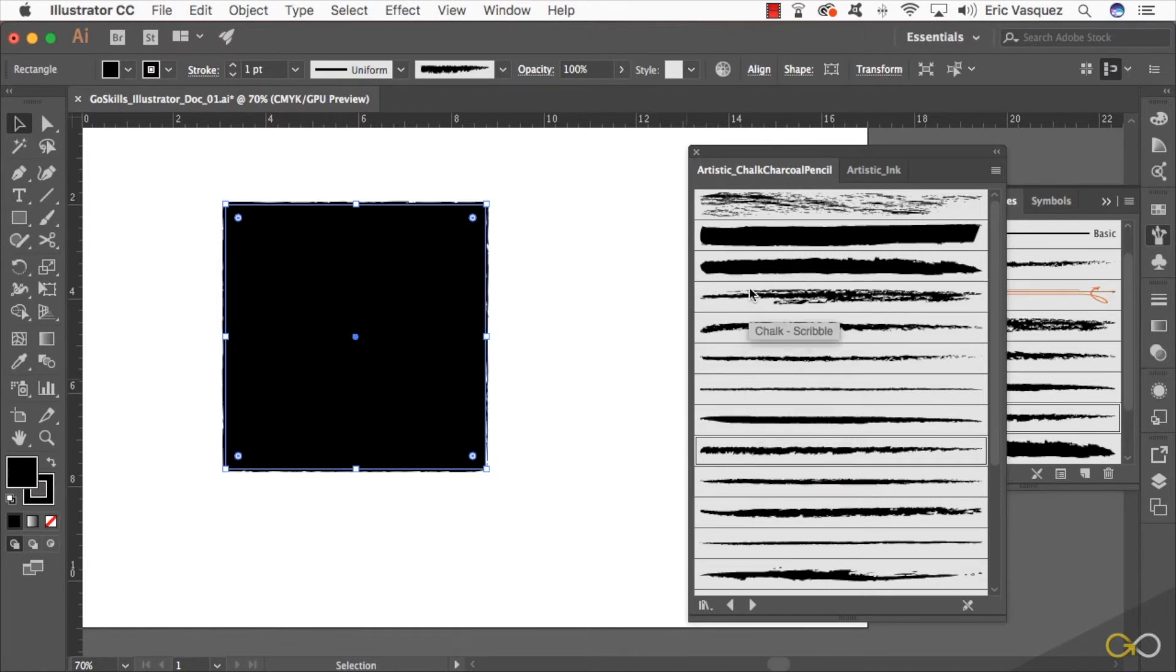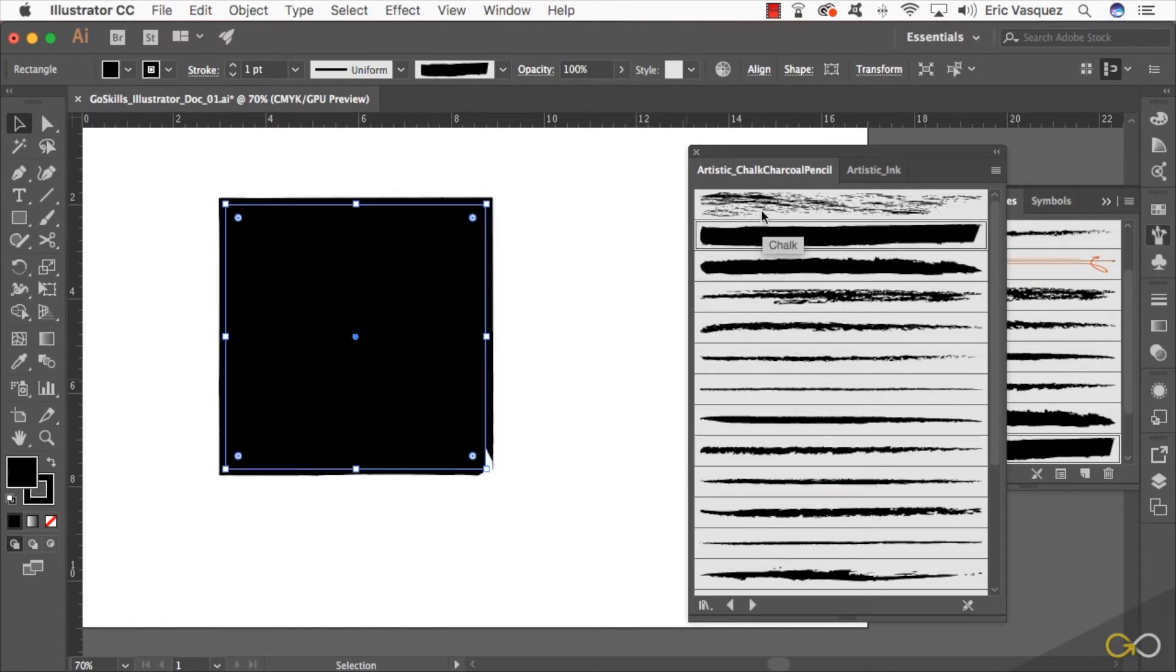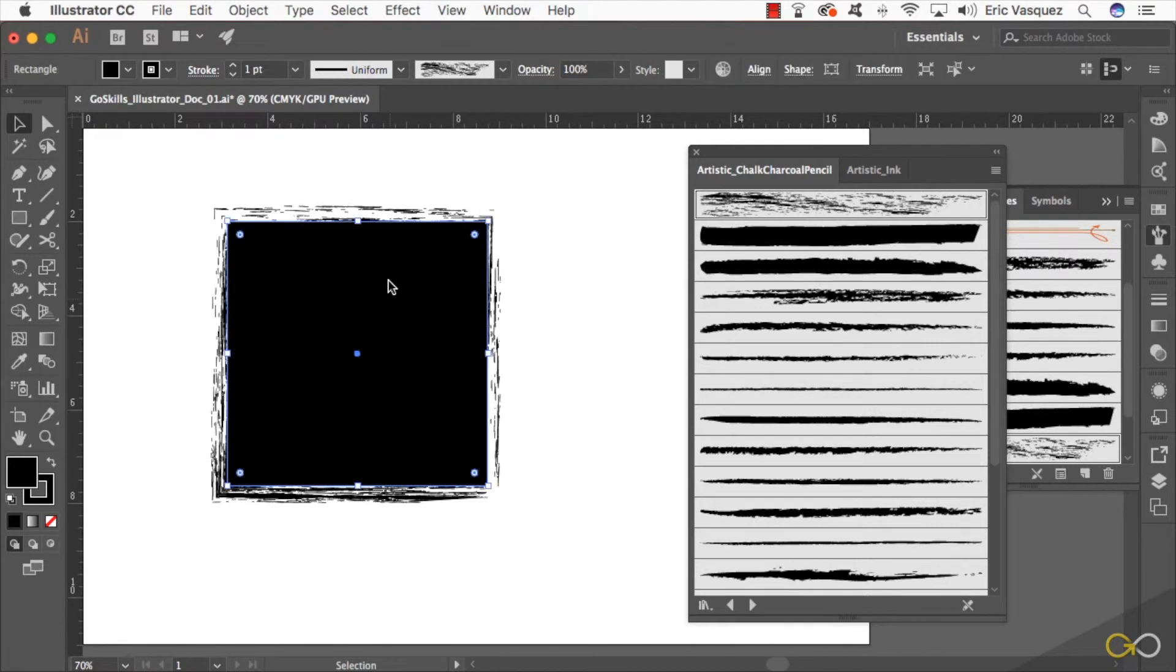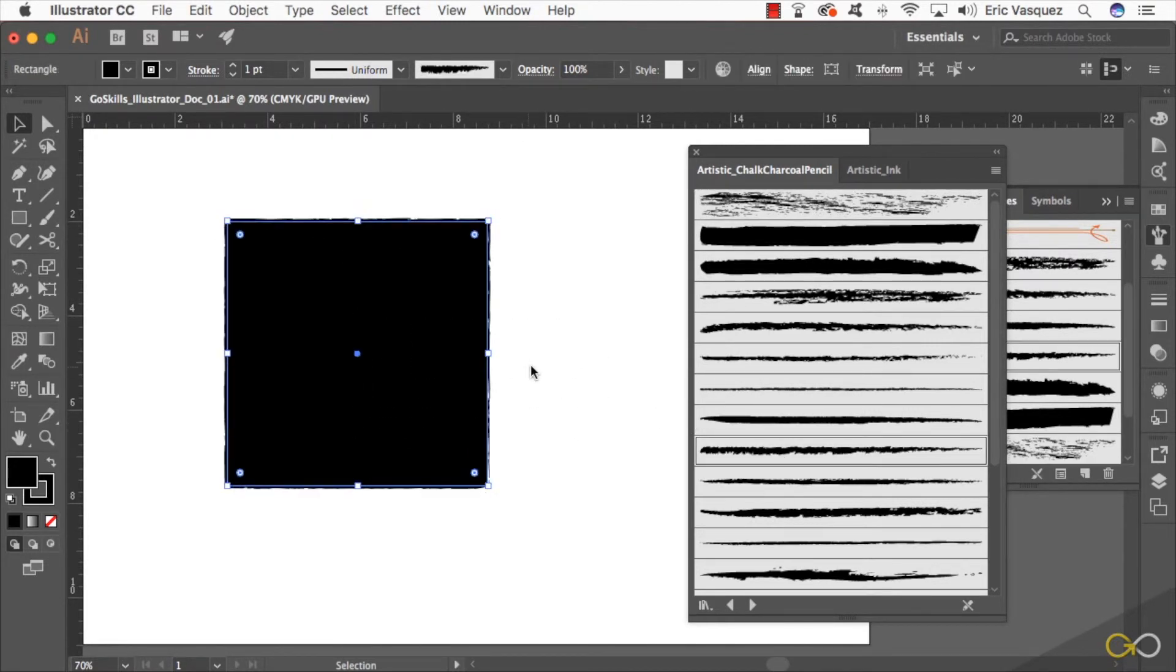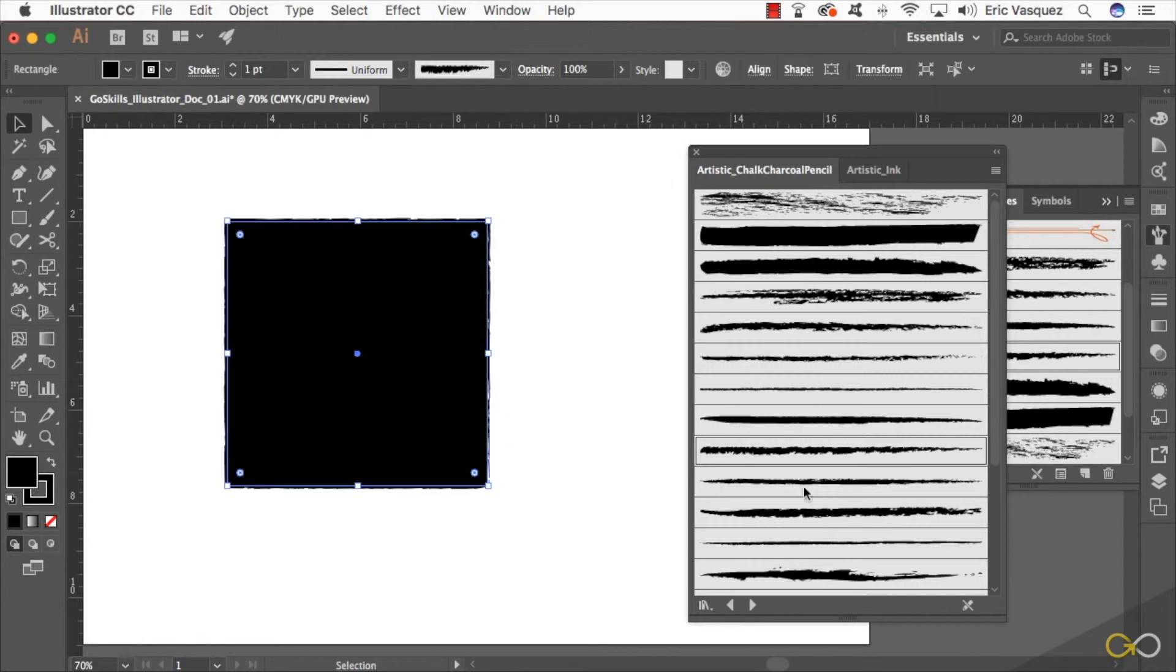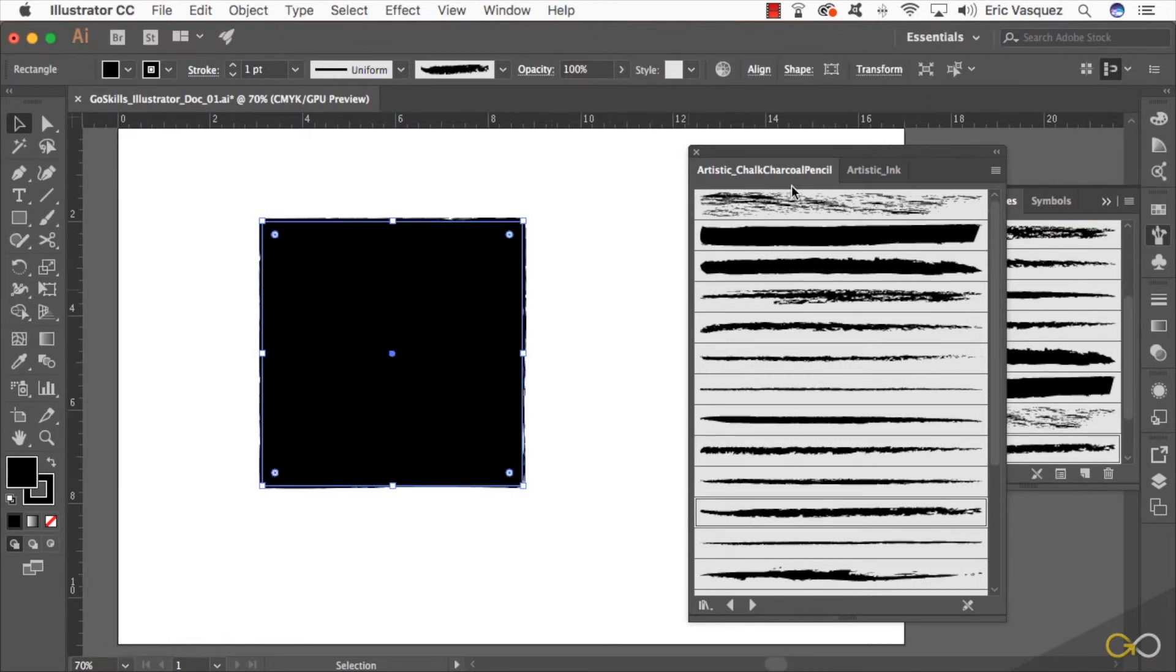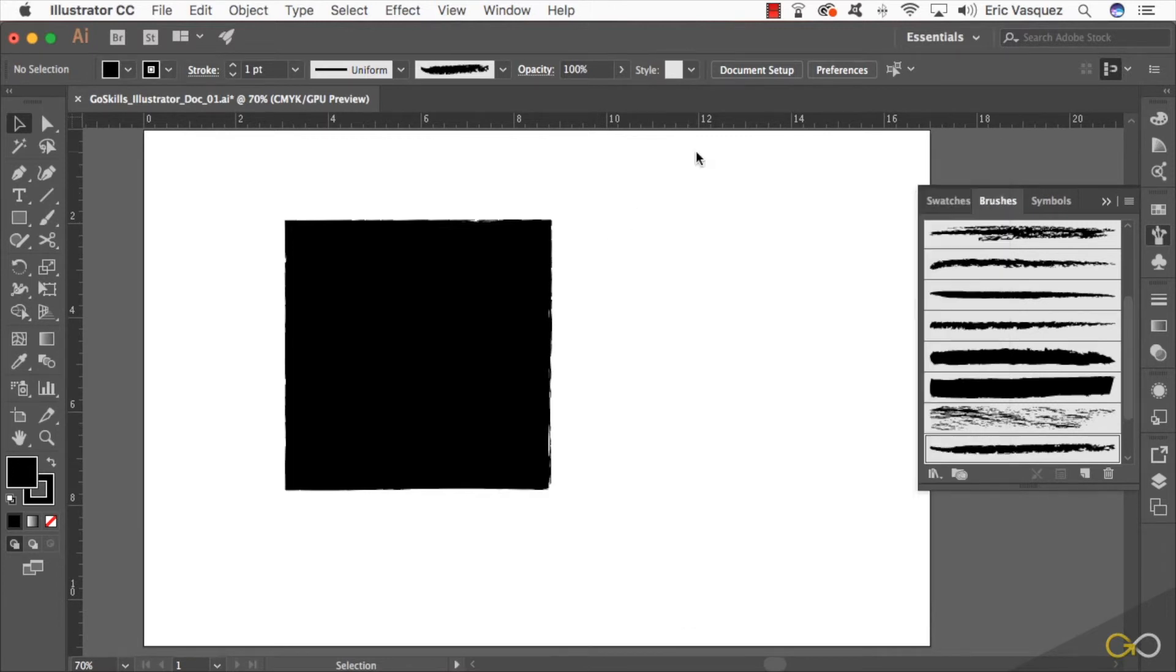If I use a black fill and then use one of these rough brushes for the outline, you'll see it actually creates another type of border that we can use. It's a great way to add some personality and give a little more style to any of your shapes.